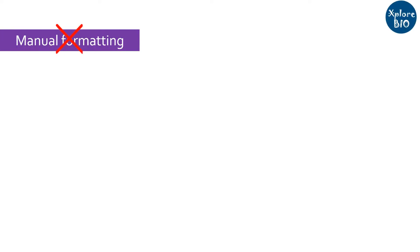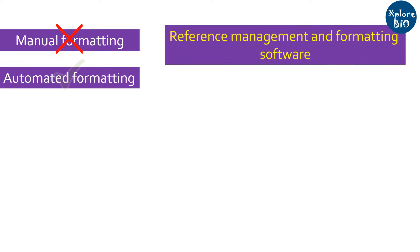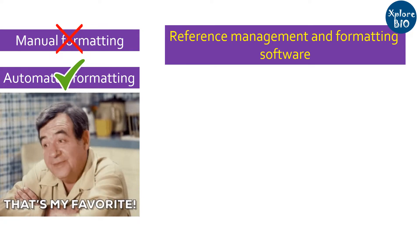Therefore, in today's video, I will tell you why you should not format your references manually and a very simple and easy way to automatically manage and format references. I will tell you which reference manager I personally use and why it is my personal favorite.